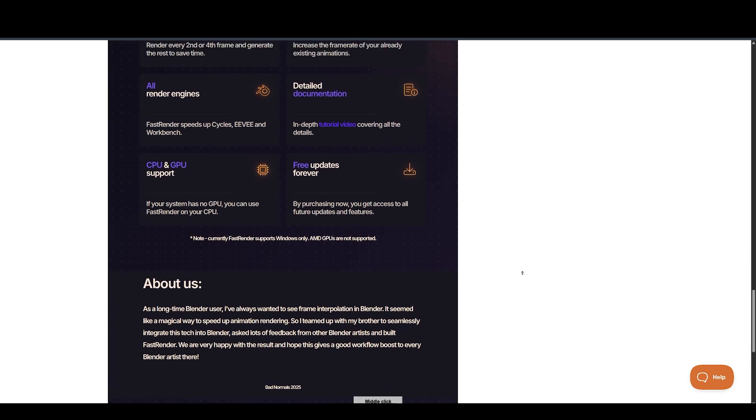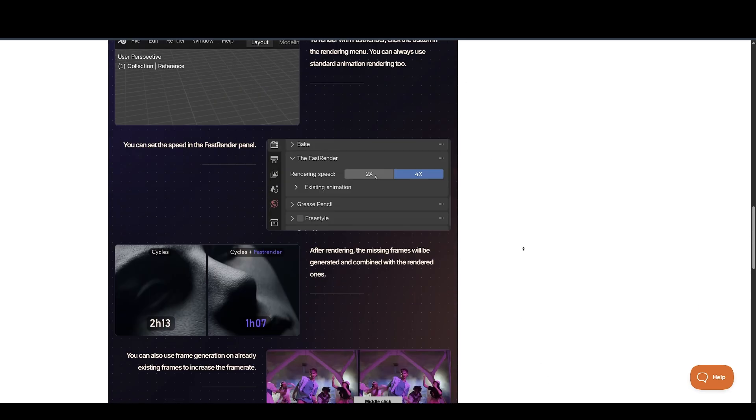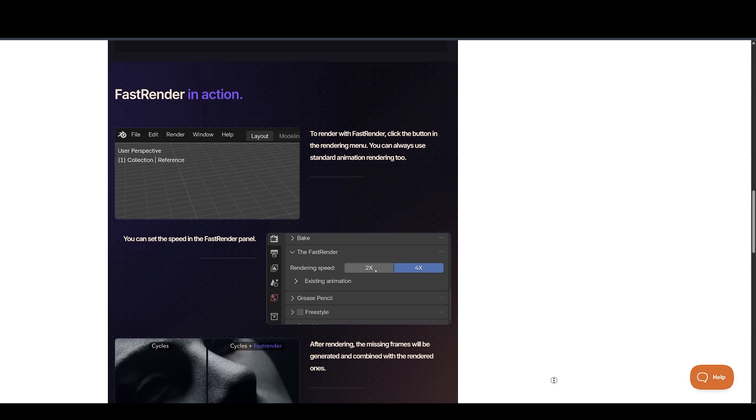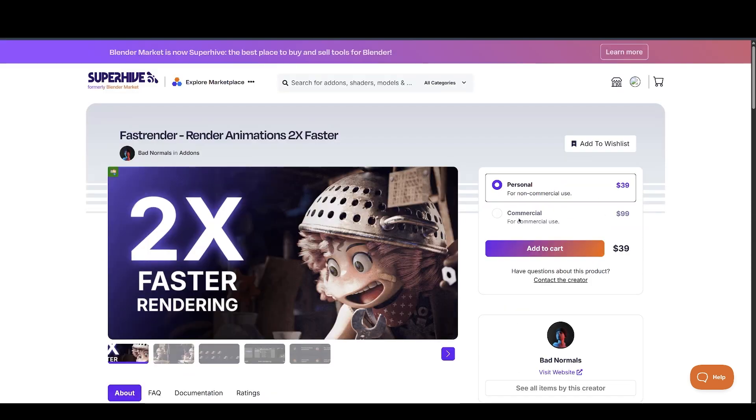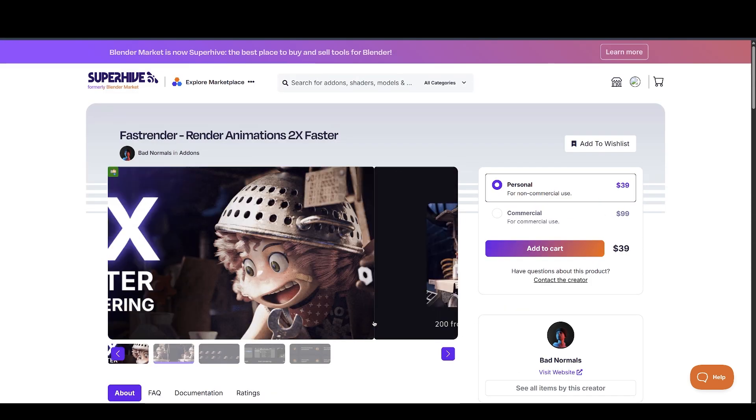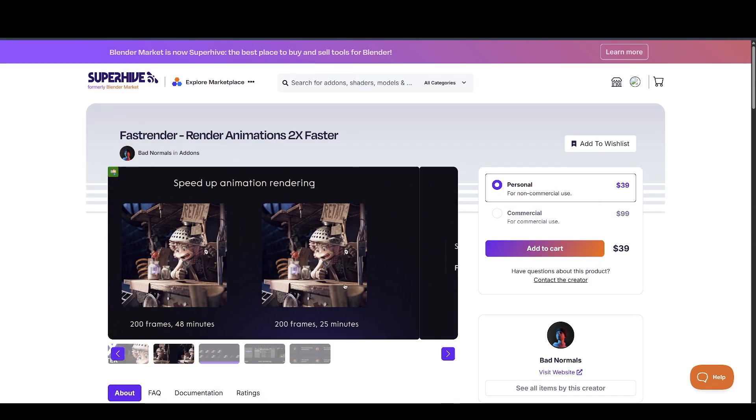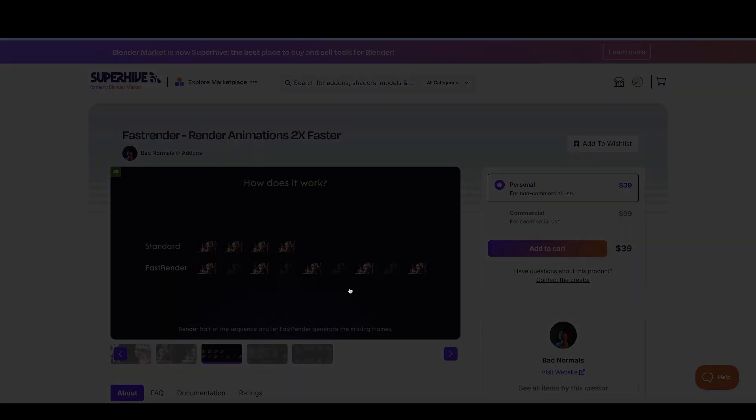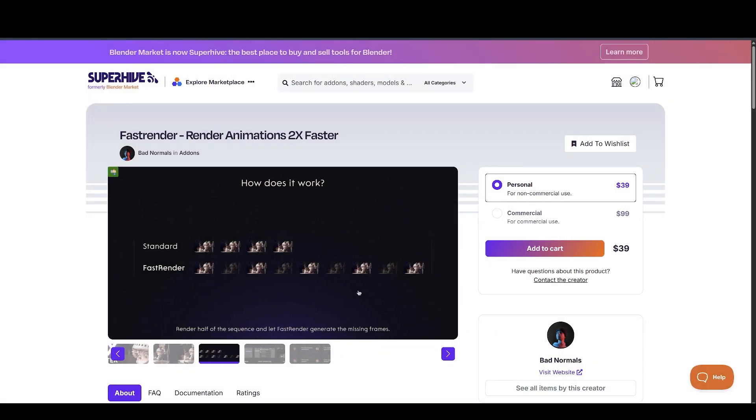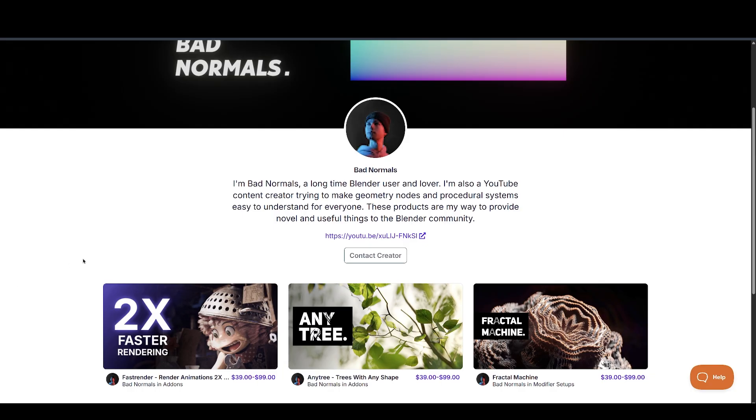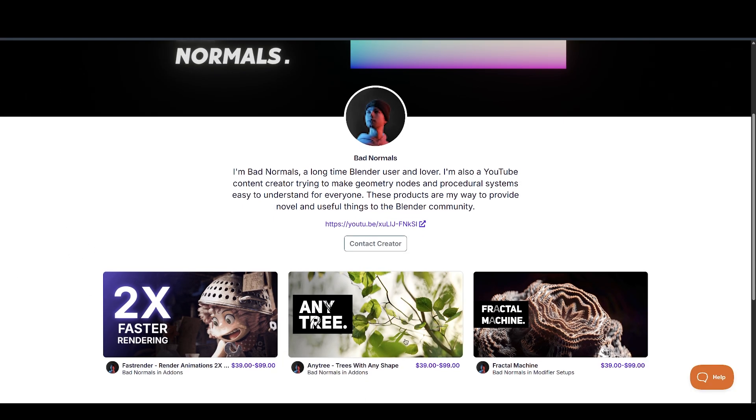You can also use frame generation on already existing frames to increase the frame rate. Supports GPU and CPU. But AMD GPUs are not supported. And make sure to check out his other amazing add-ons, Anytree and Fractal Machine.